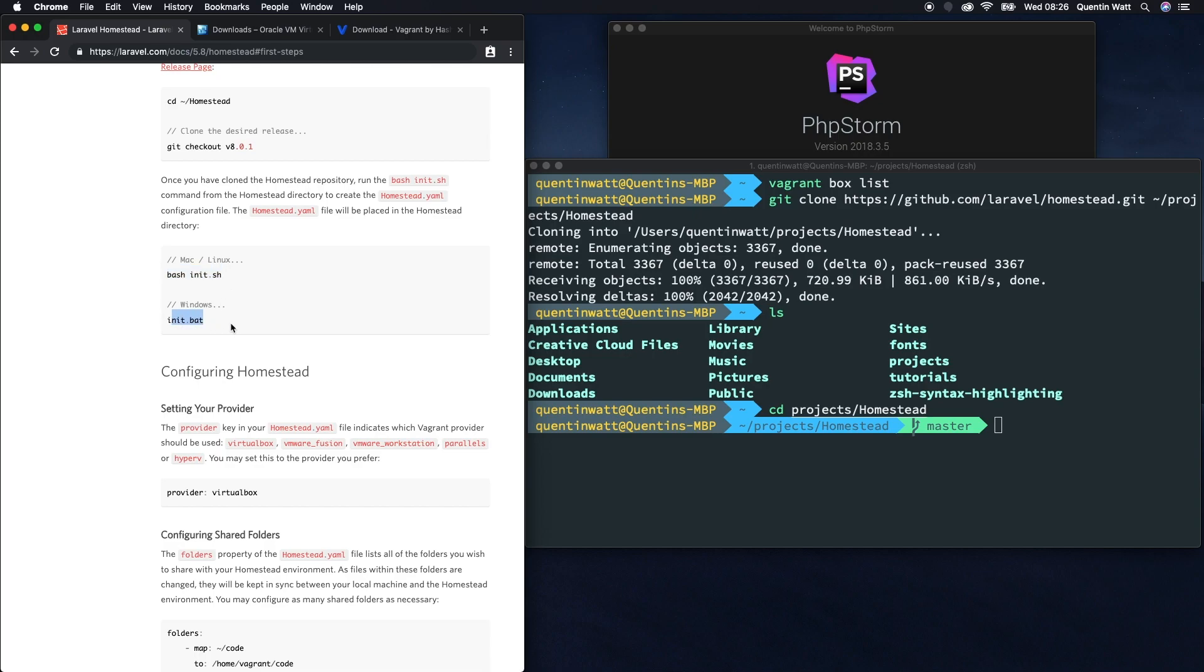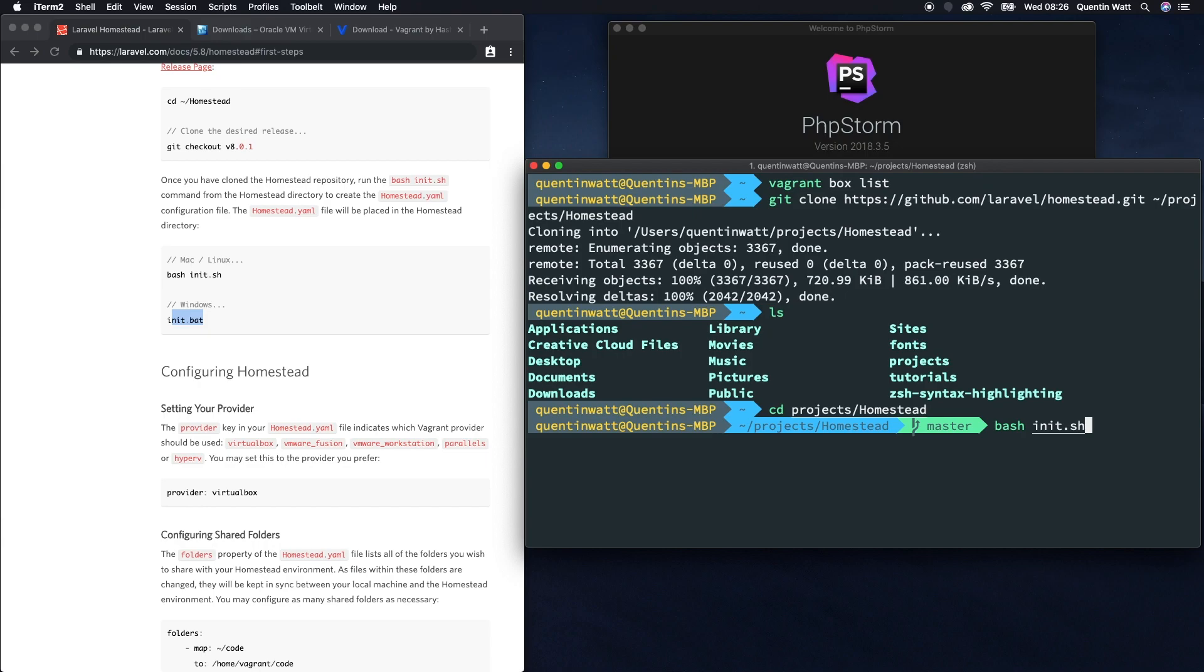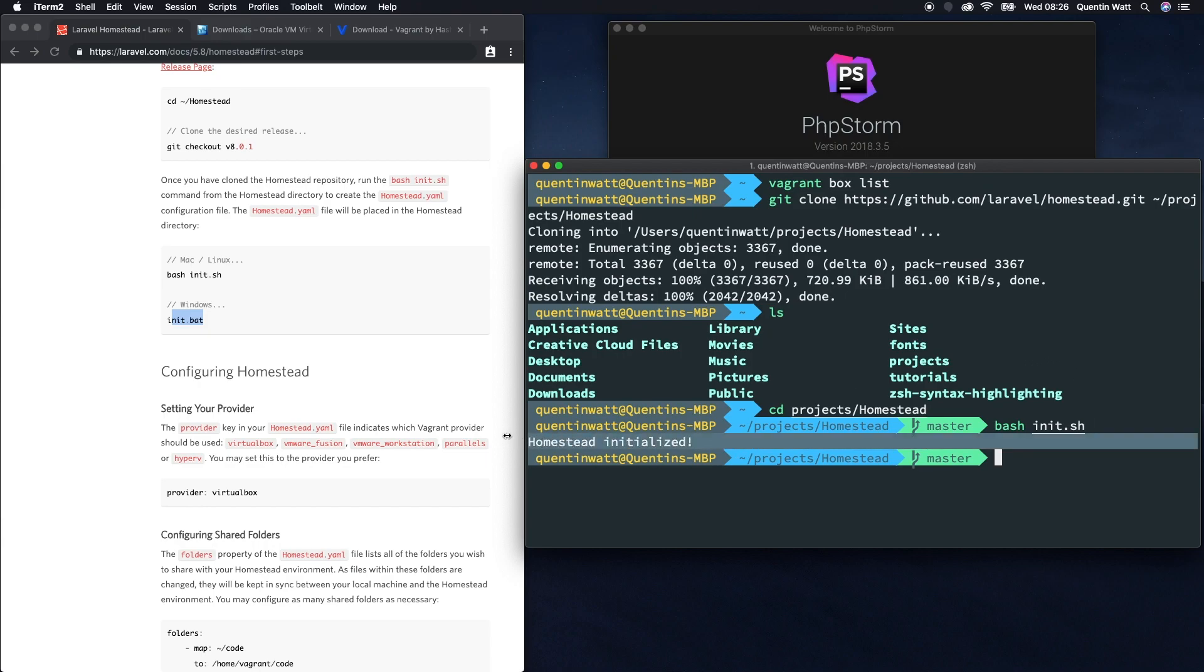Make sure you pick the correct command for your operating system. Let's type bash init.sh. Now we can see that homestead has been initialized, so that means homestead is actually ready to be started.